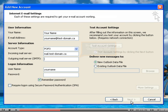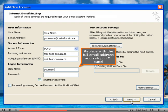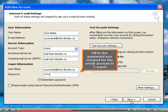Same thing for outgoing mail server. Replace with the full email address you set up in cPanel. Fill in the password you created for the email account in cPanel.